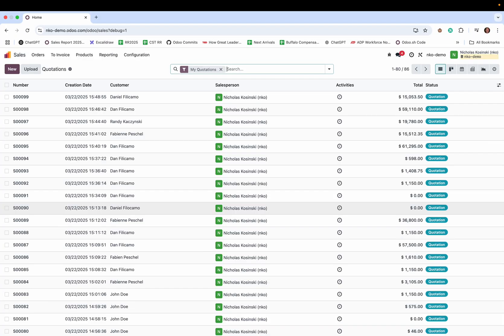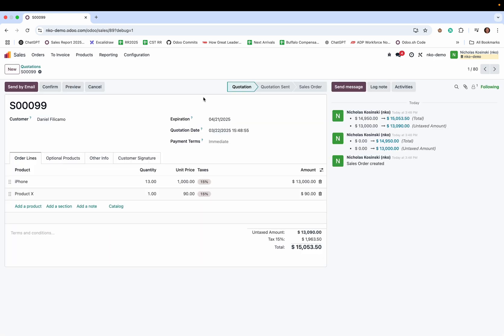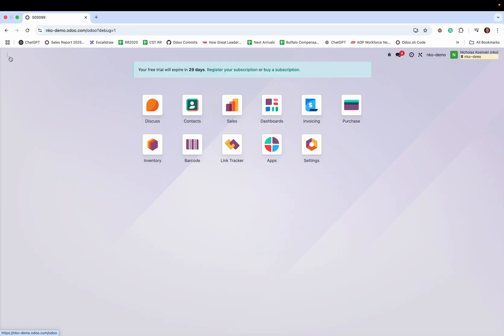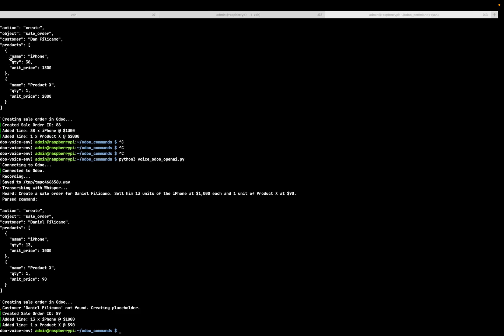Let's go test this out. When I go to my quotes, I'll see a new sale for Dan Filicamo. iPhone, 13 units at $1,000. Product X, one unit at $90. Let's do one more example.